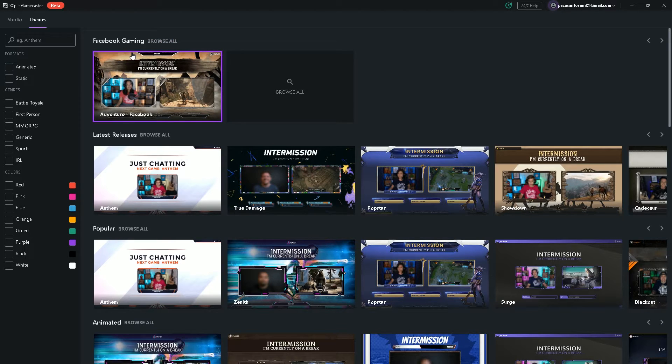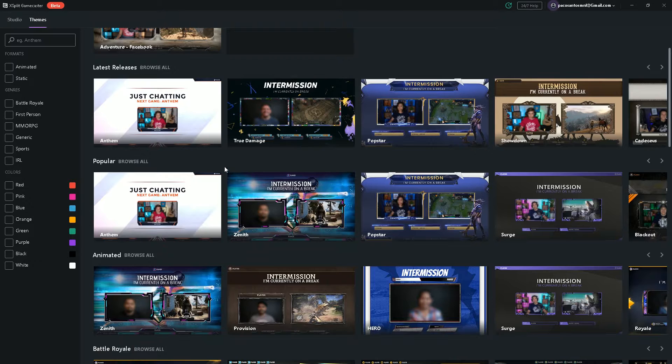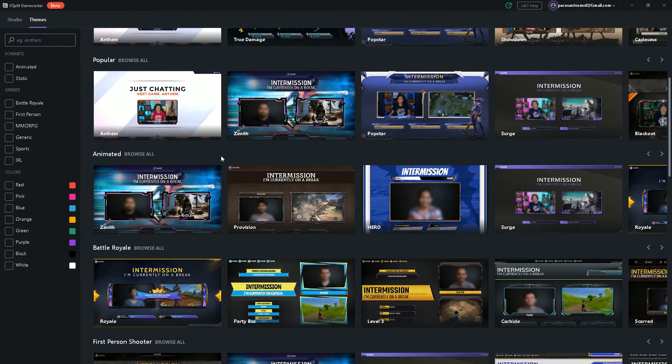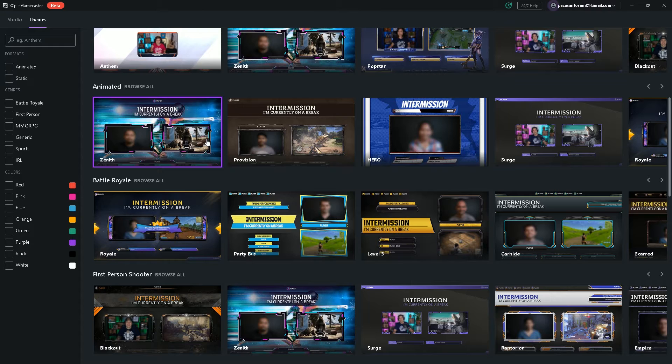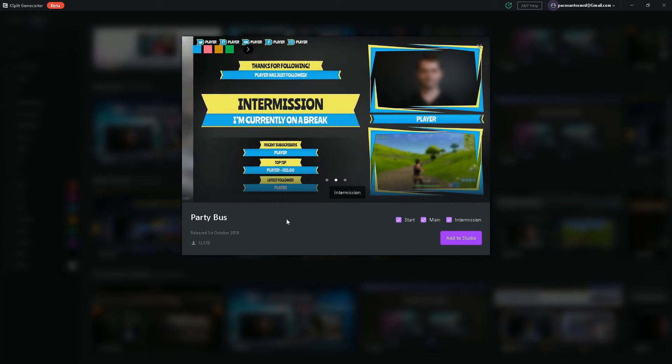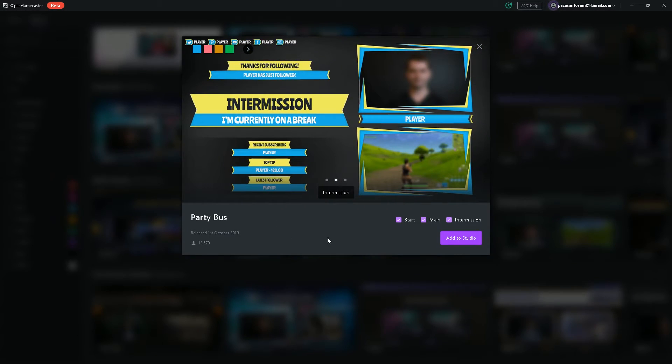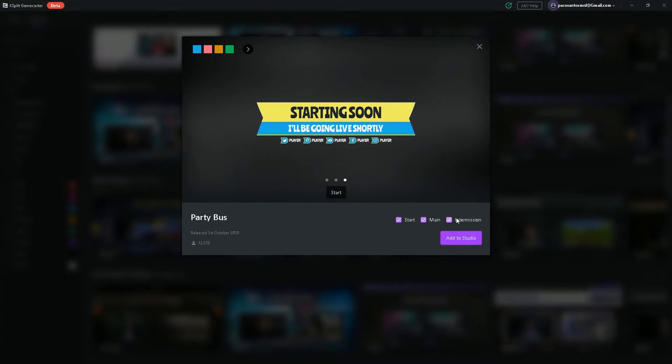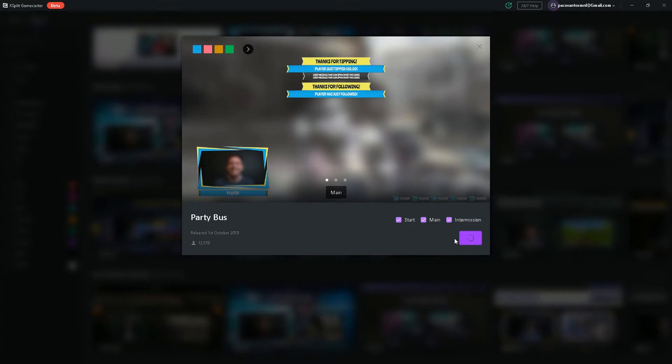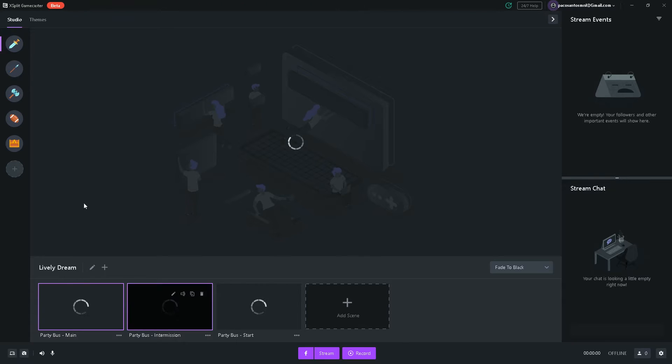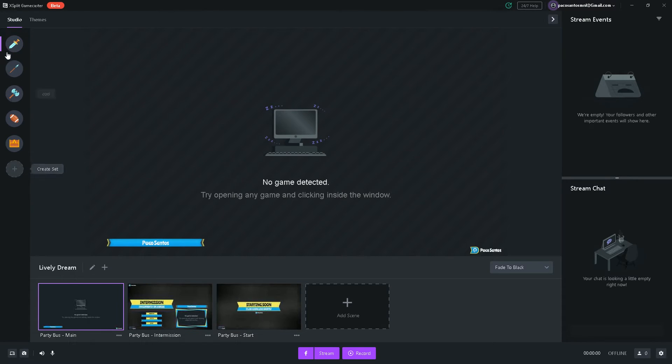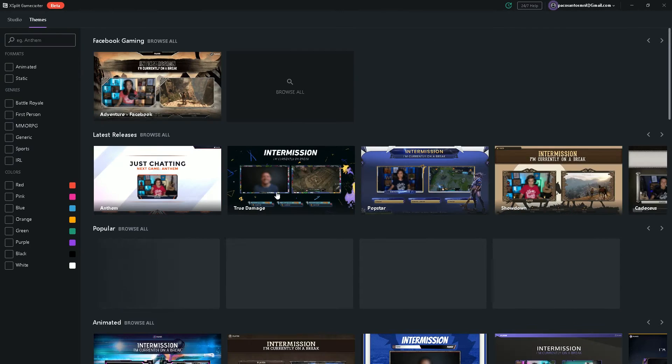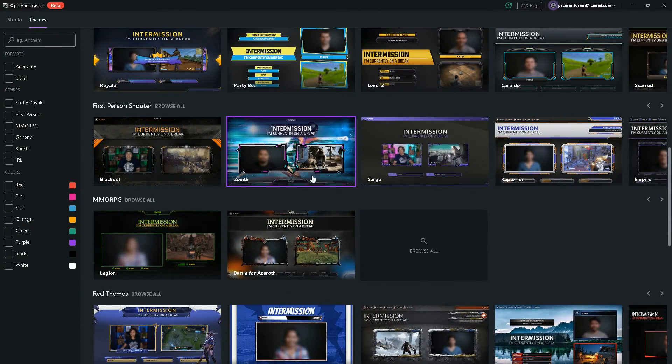You can browse different themes. As you can see, there are tons of different themes available for absolutely free. And once you click on it, let's say this Fortnite theme, Party Bus theme, you can select which themes you want to import. So, I'm going to add to Studio. And you see 12,000 people already downloaded this theme. And it automatically creates a new tab on this pane over here. As you can see, it's that easy. Choose the theme that you like. Click Import.